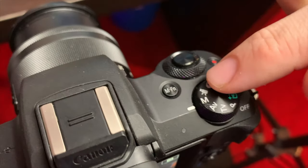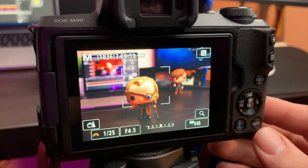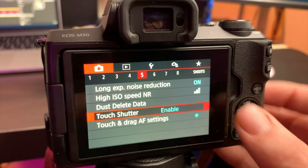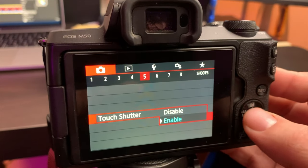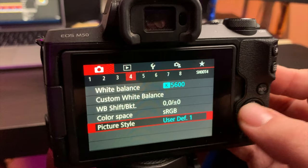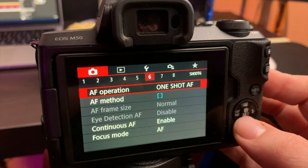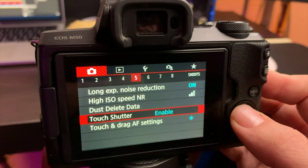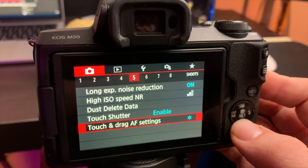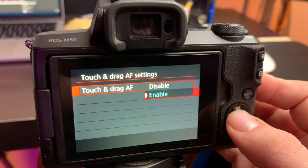To find these options, go into your menu settings where the camera icon is — the red section — and scroll over until you see the tap to shutter options. I believe it's in listing number five. Then just go down, enable or disable these things, and that's it.